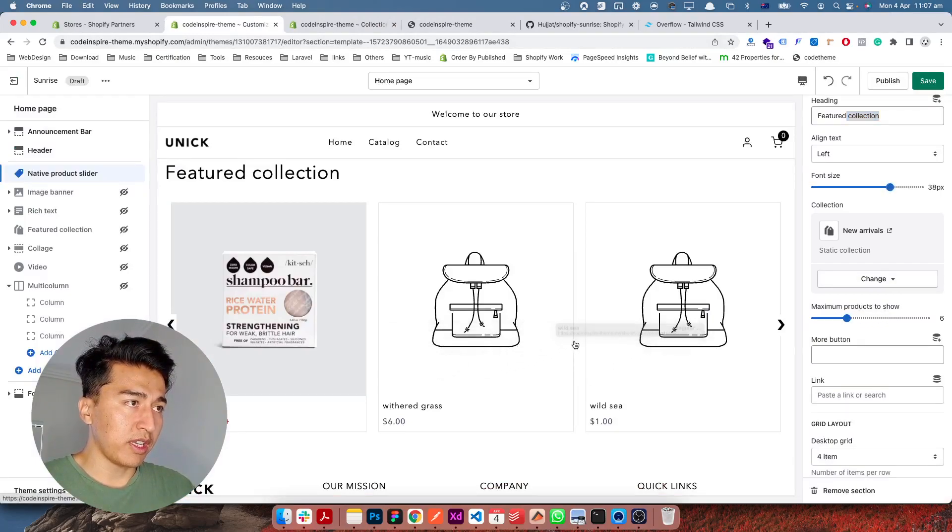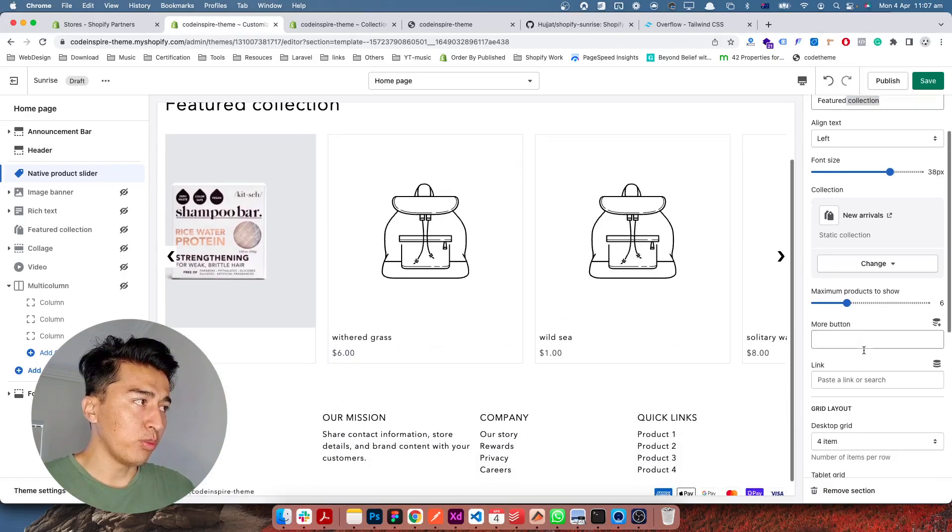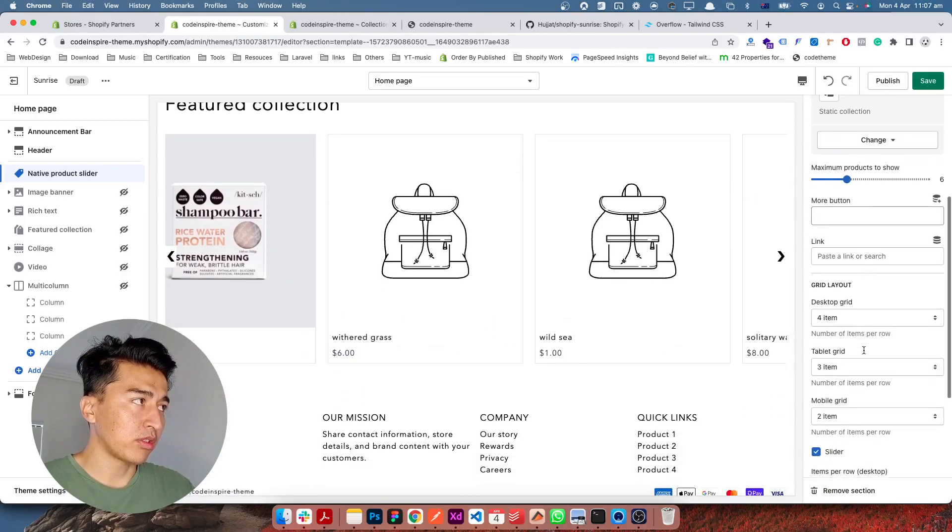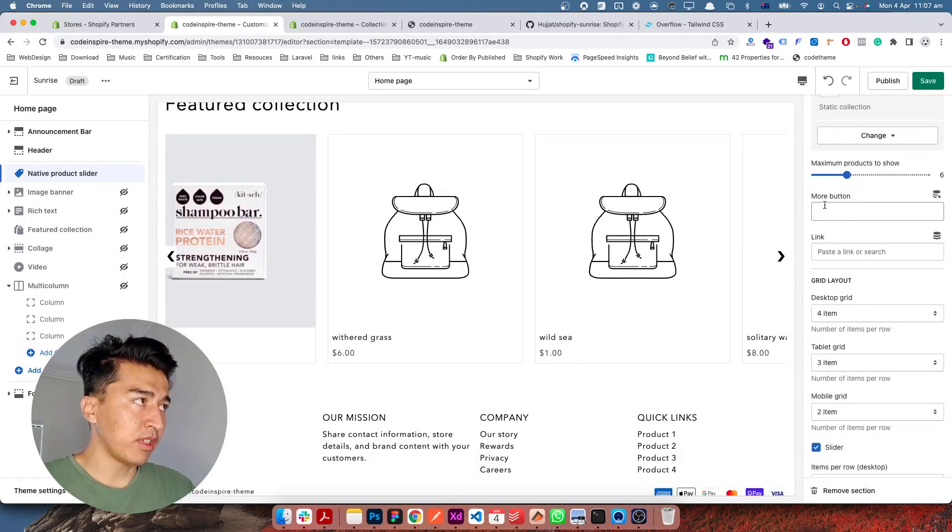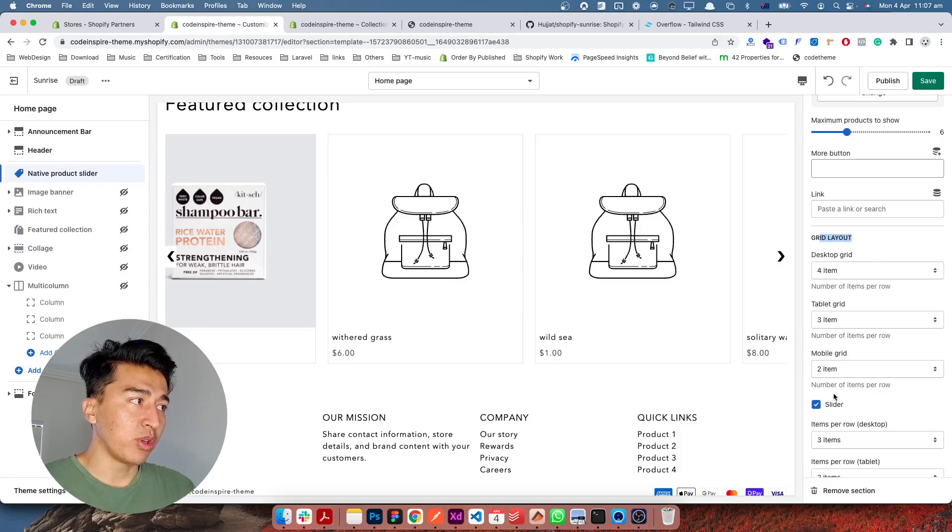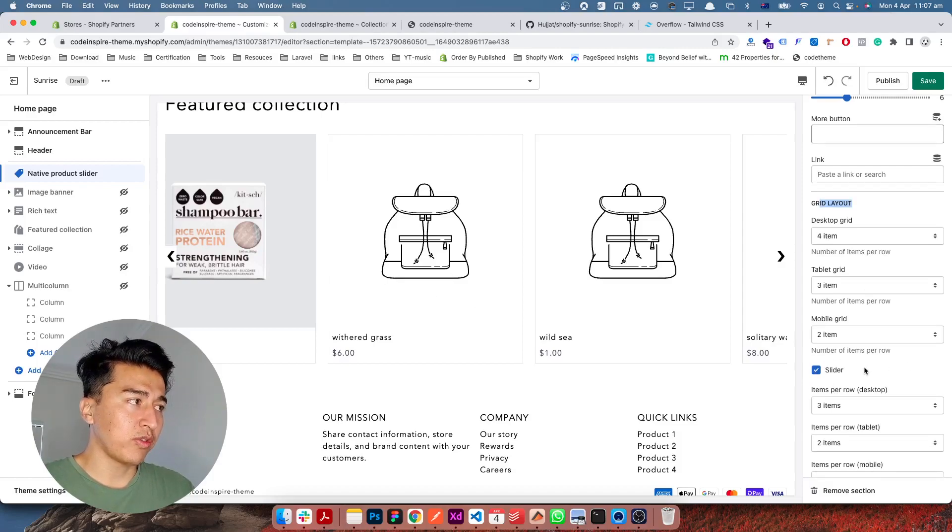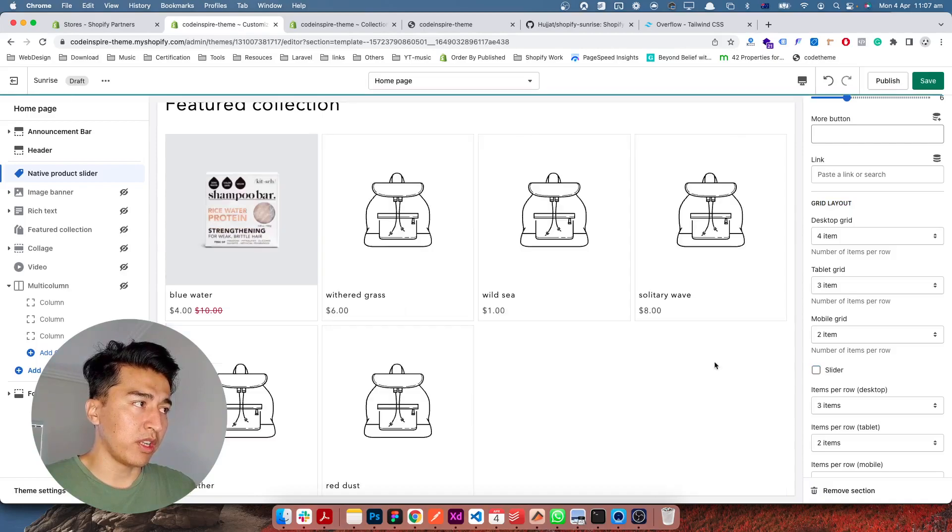Show more button or not—if you add something, it's displaying the show more button. This is the grid layout. Here's the cool thing: you can even take off the slider option if you don't want the slider. You can display a grid of products.